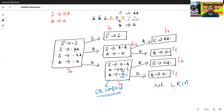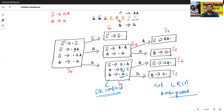So the grammar is not LR0 and it is also ambiguous — this grammar is also ambiguous. So in the next class, we'll also discuss one more example of SR conflict and RR conflict in LR0. Thanks for watching.